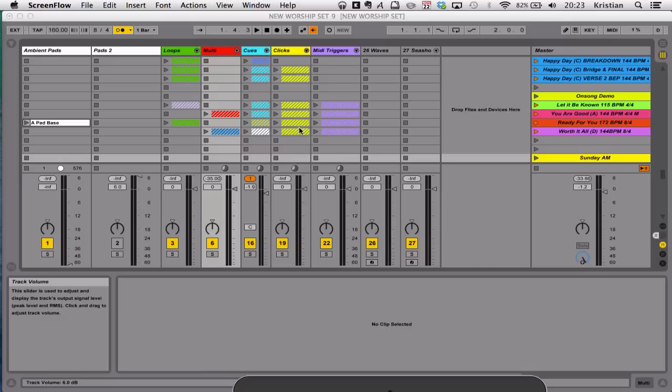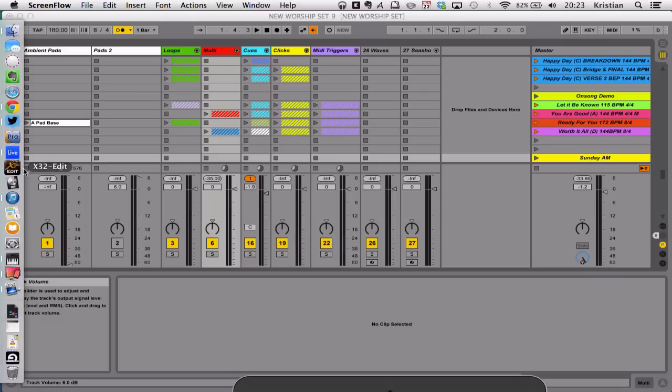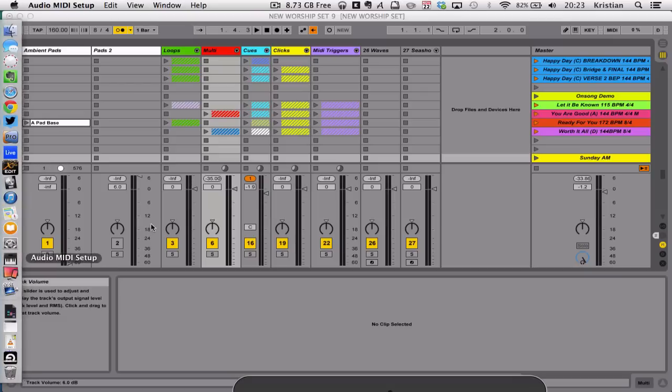So the first thing you need to do is make sure that both devices are on the same Wi-Fi network. And then on your MacBook, you need to go to the Audio MIDI Setup window.